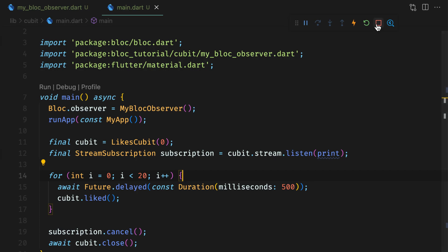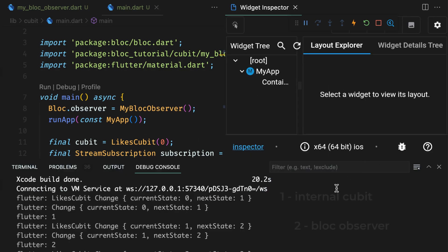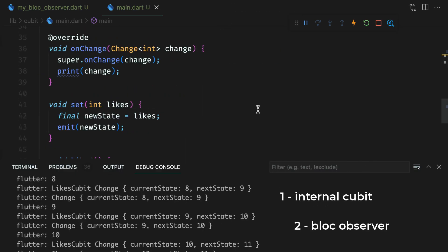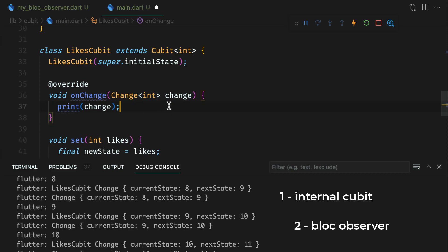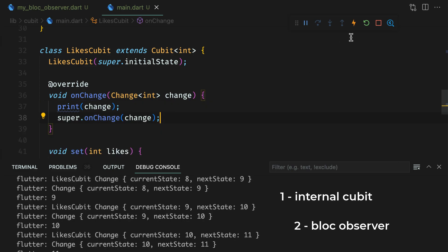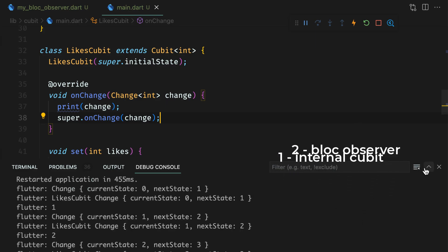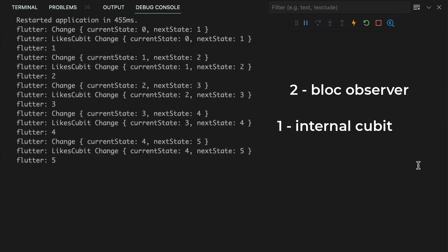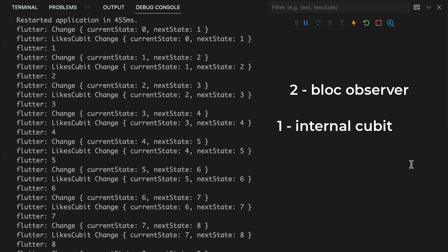For this to run, you should stop and rerun the app. Depending on where you use super, the order of onChange calls will change. Like, if you use super as the last line of the qubit's onChange function, then blockObserver's onChange will be called before qubit's onChange.